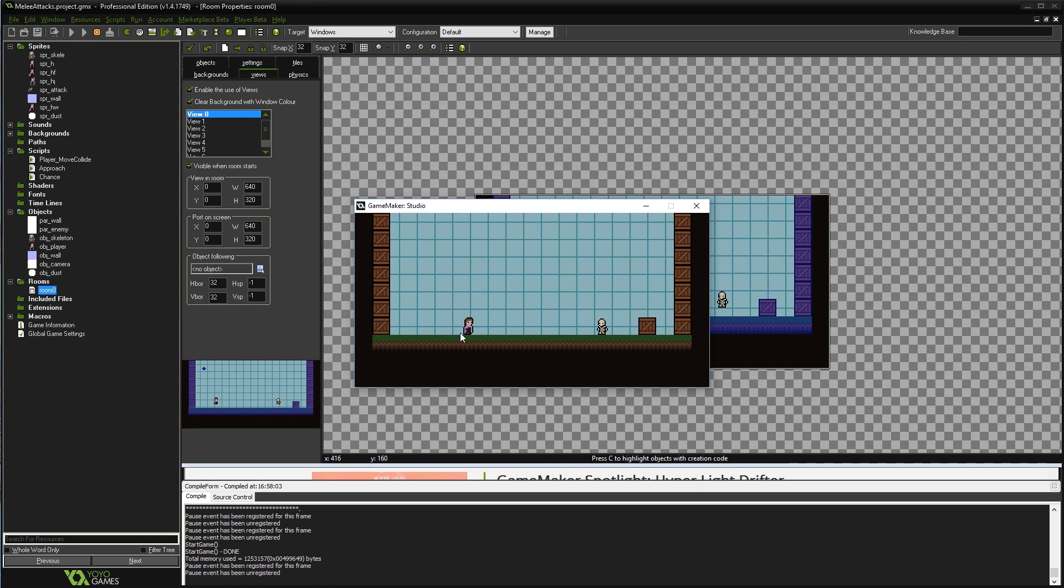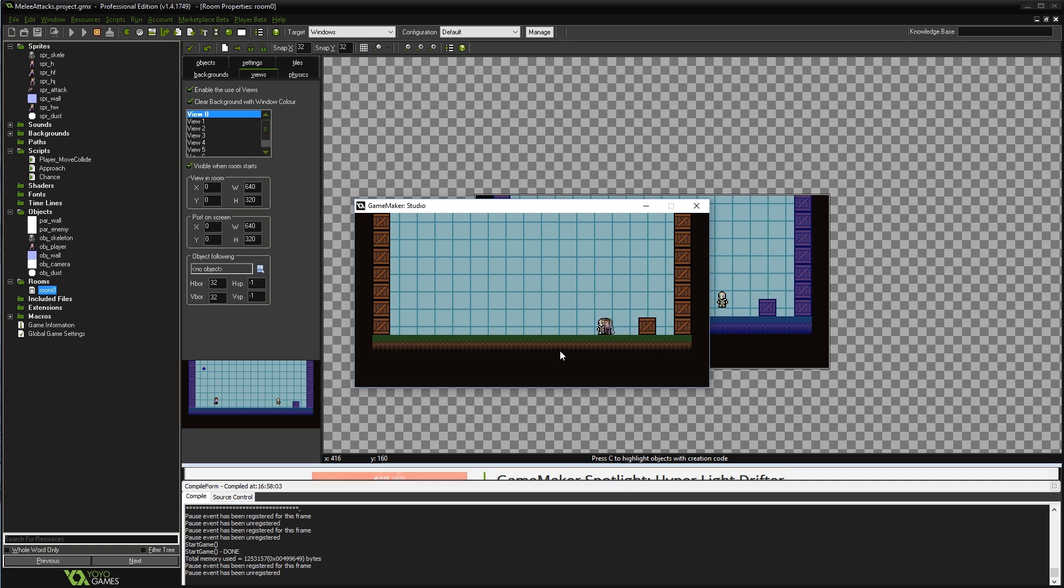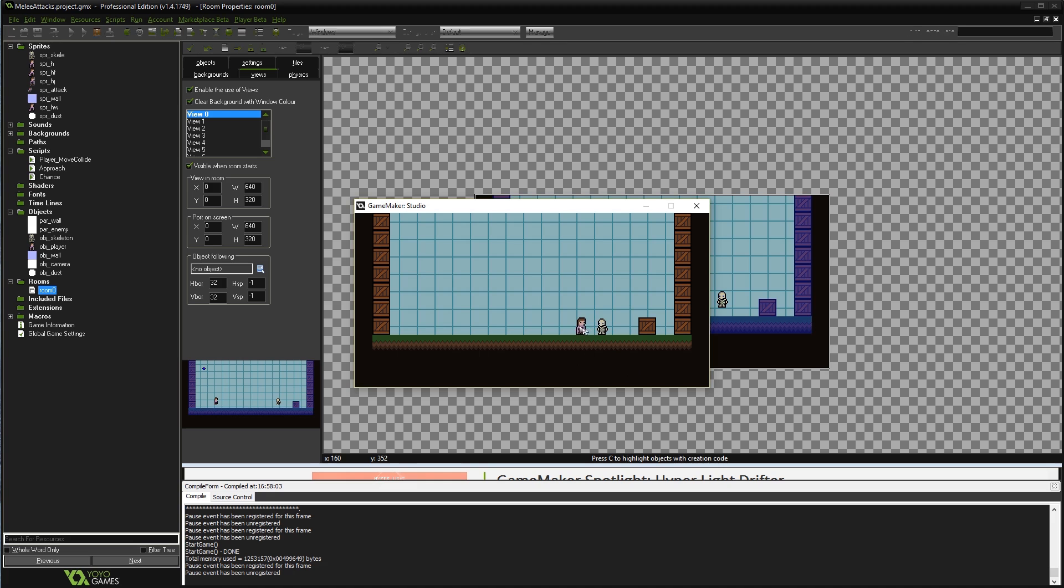I use a simple state machine with the player to put him into either a normal state where he runs around and jumps, or when I press space he does an attack and goes into an attack state. As you can see, at the moment he swings his sword at the skeleton and absolutely nothing happens, and that's what we're going to fix. If you don't know how to do any of the stuff that's already here, you can either download the code for this video or go back and watch my other tutorials on platformers or state machines specifically.